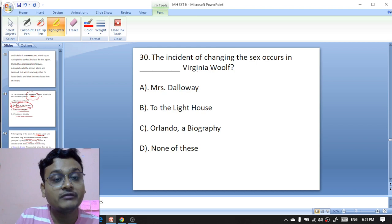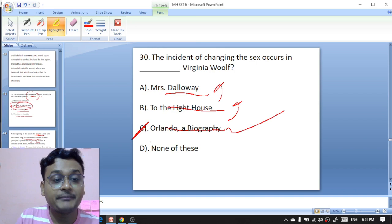The incident of changing the sex occurs in which work of Virginia Woolf — 'Mrs Dalloway,' 'To the Lighthouse,' 'Orlando: A Biography,' or another? It appears in 'Orlando: A Biography.'